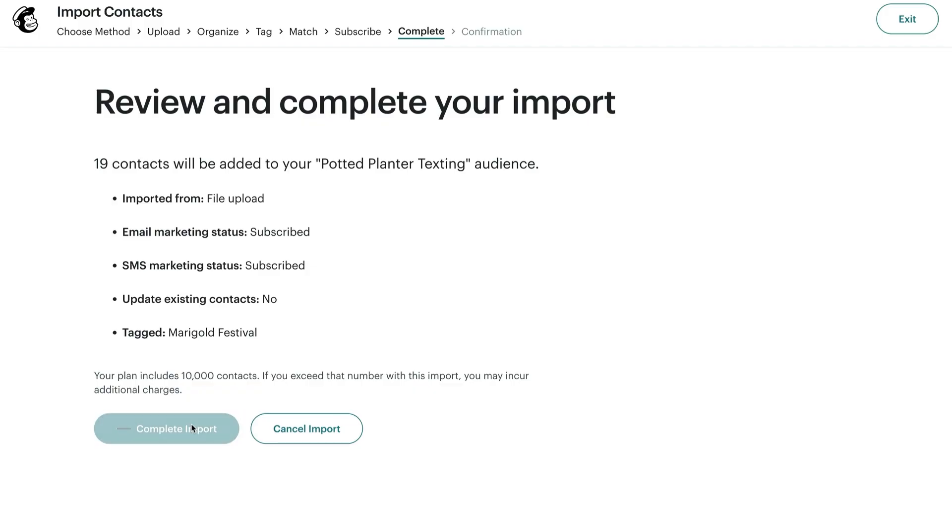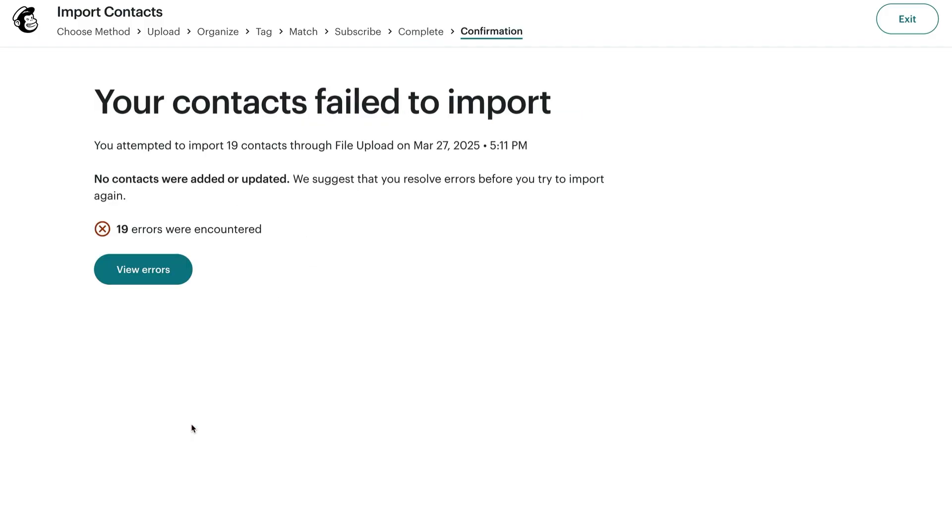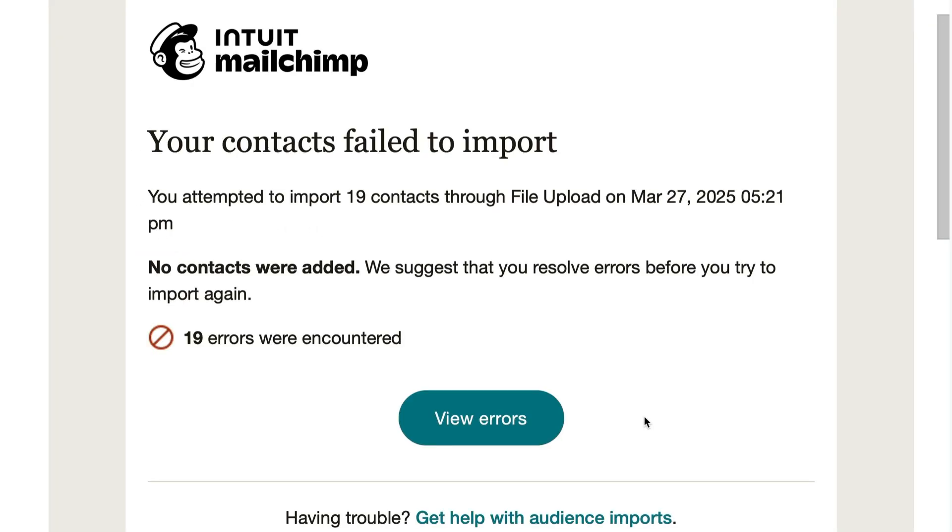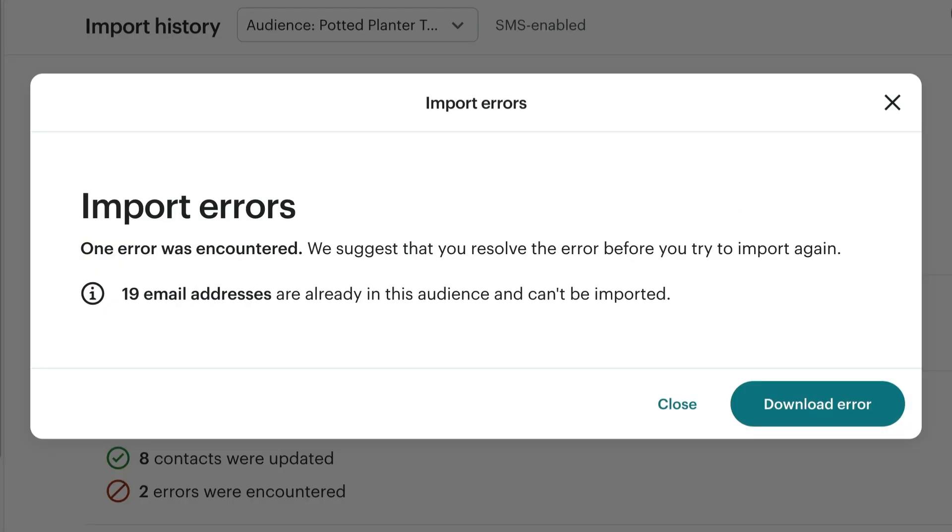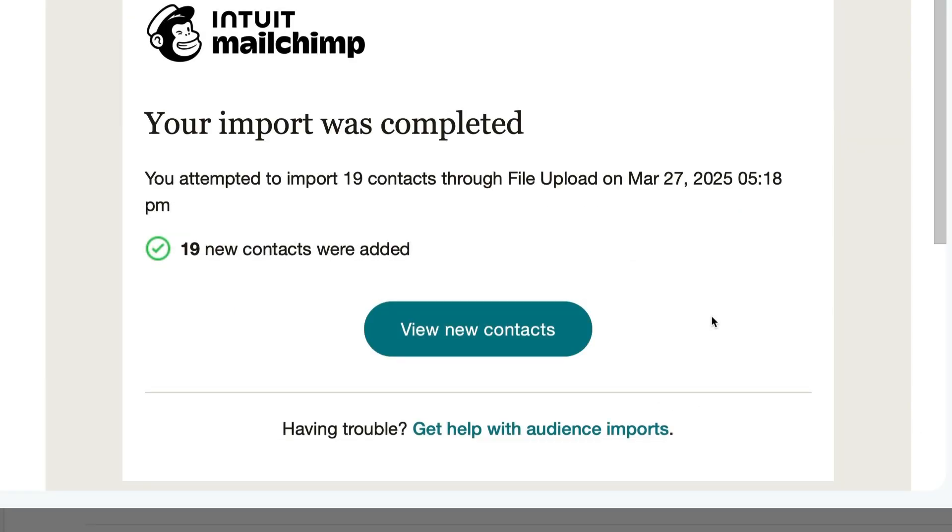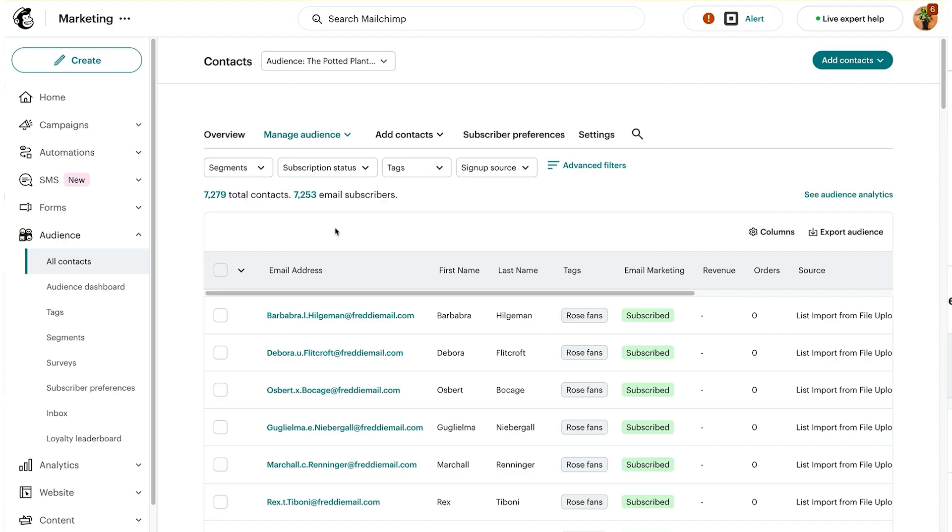Nice work! Now you'll have a chance to review any errors that popped up during the import. We'll also send a notification to the email address associated with your account, and we'll include links to resources to help you troubleshoot your specific issues. From the email, you can follow a link to the All Contacts page, where you can filter your contacts by tags and segments.